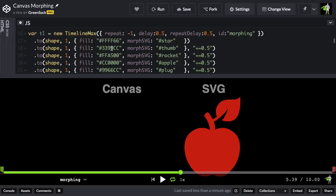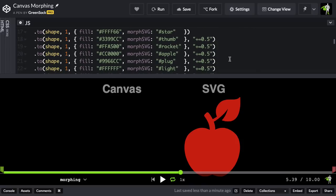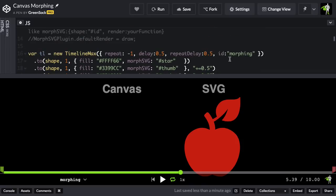Now, check out the code. We have a typical timeline being built, and we just have a series of tweens in here morphing to those different shapes.